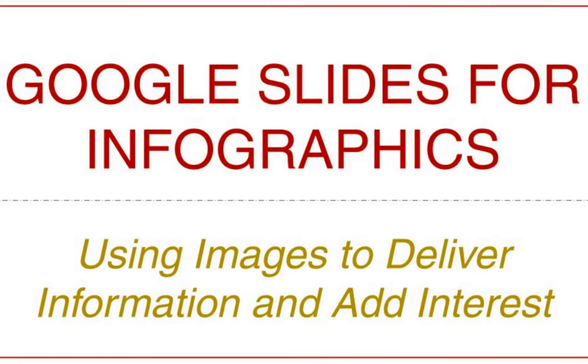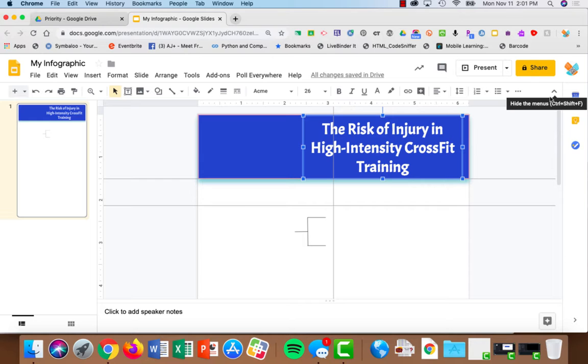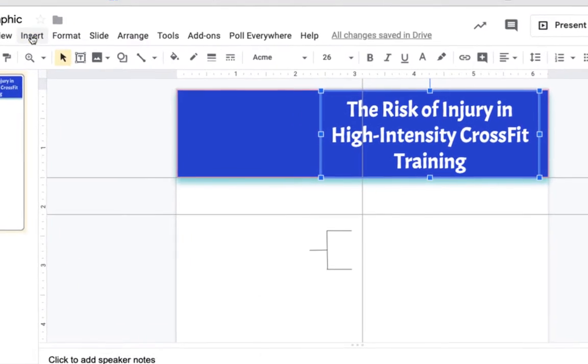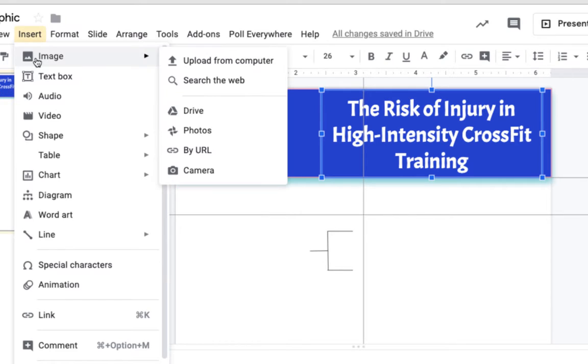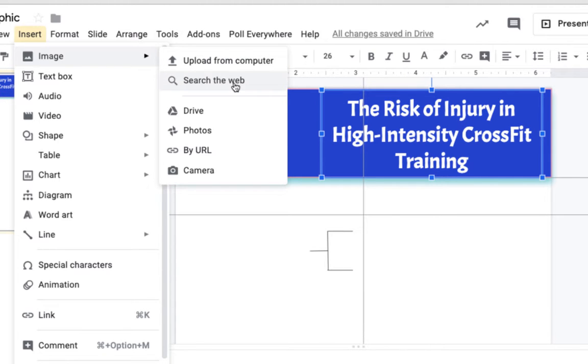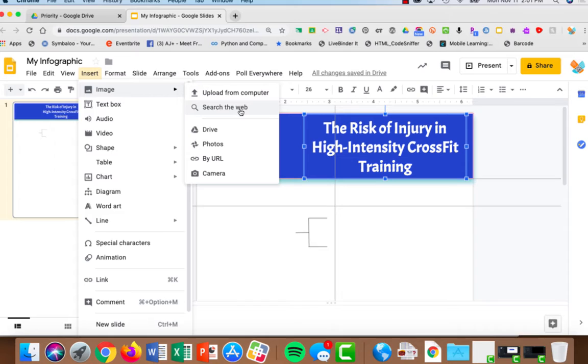Images are a great way to add interest and information to your infographic. You can always upload images from your hard drive by choosing insert image, upload from computer. But I think unless you have a very specific image you want to use, search the web is actually an easier method.